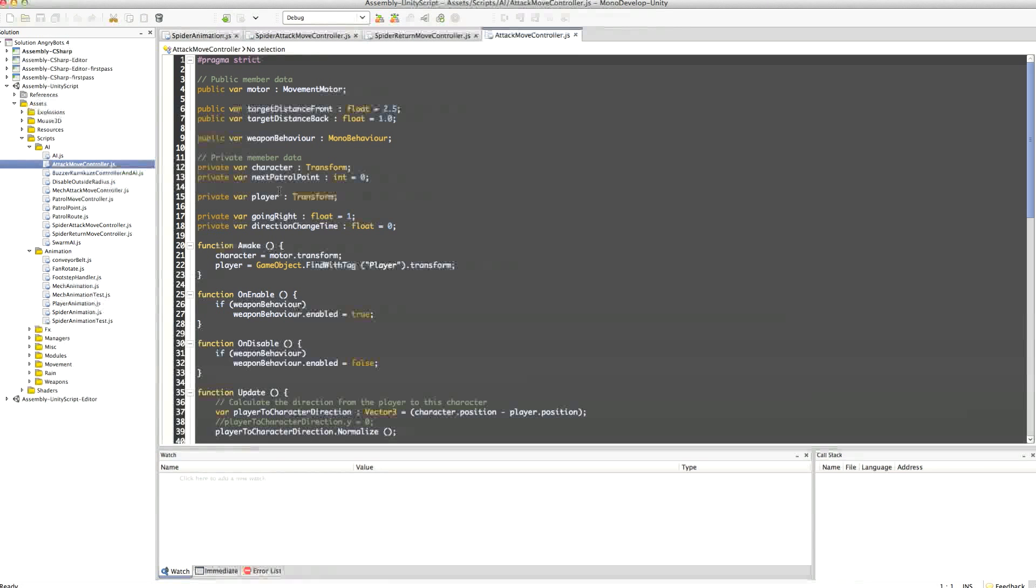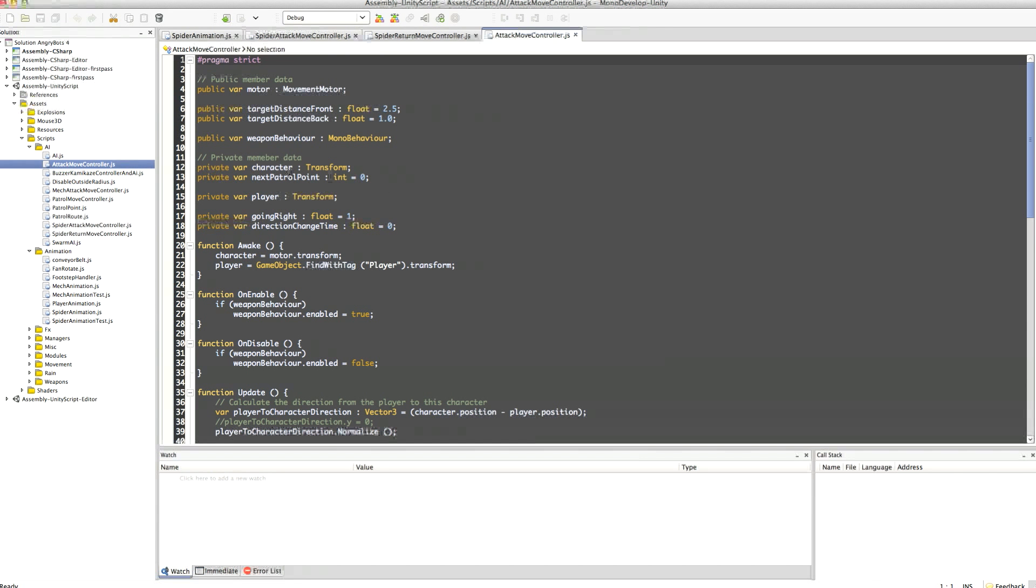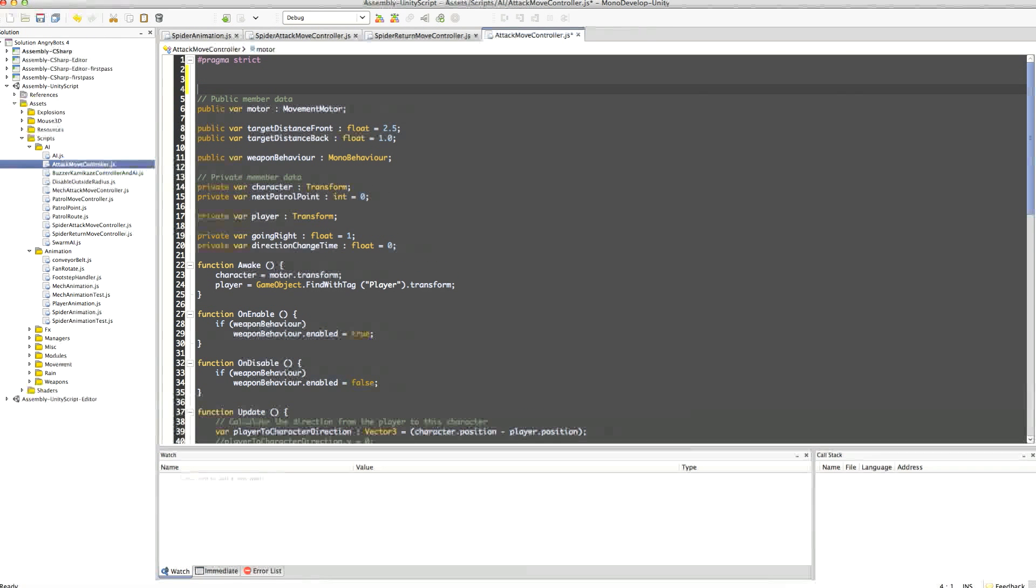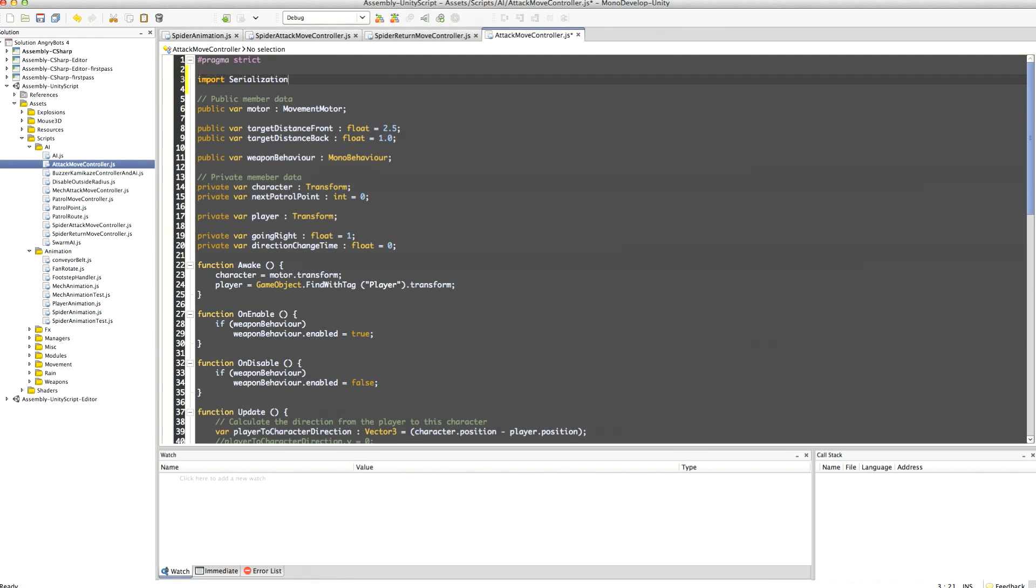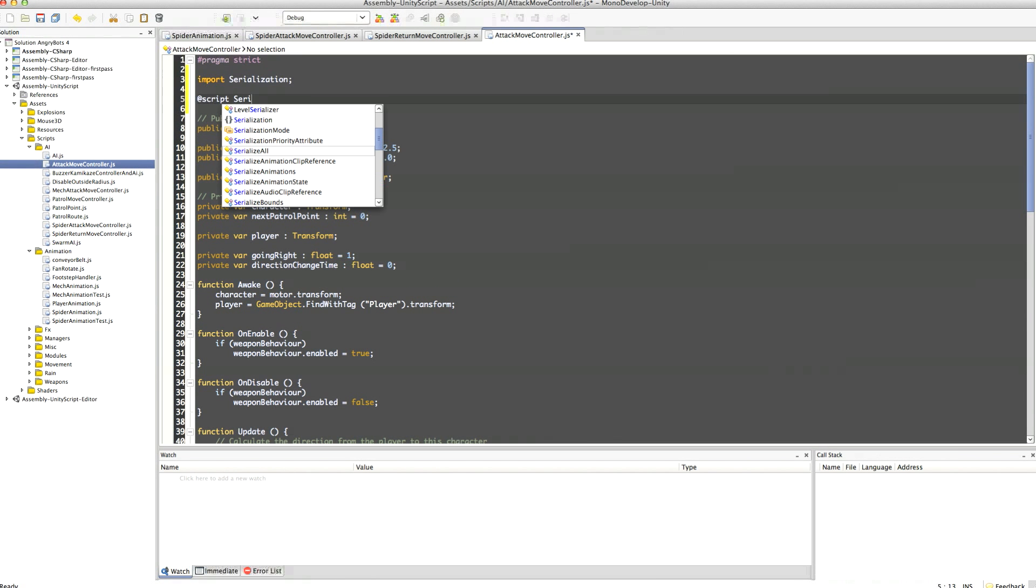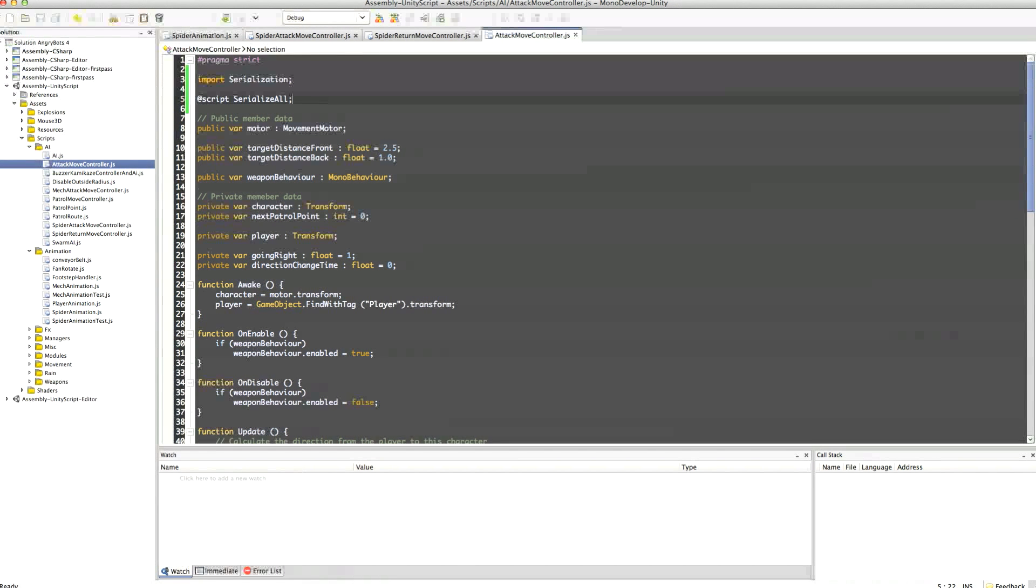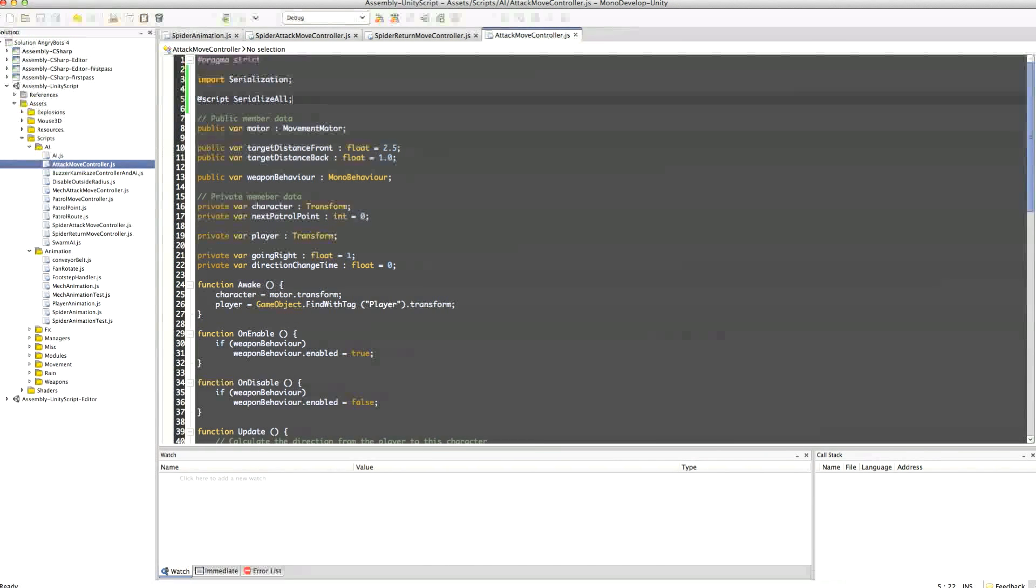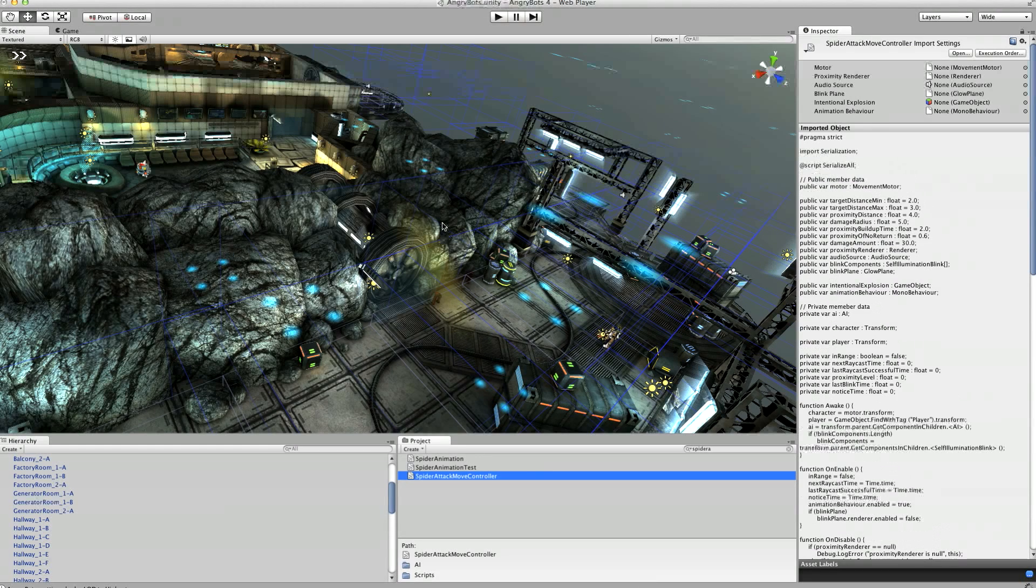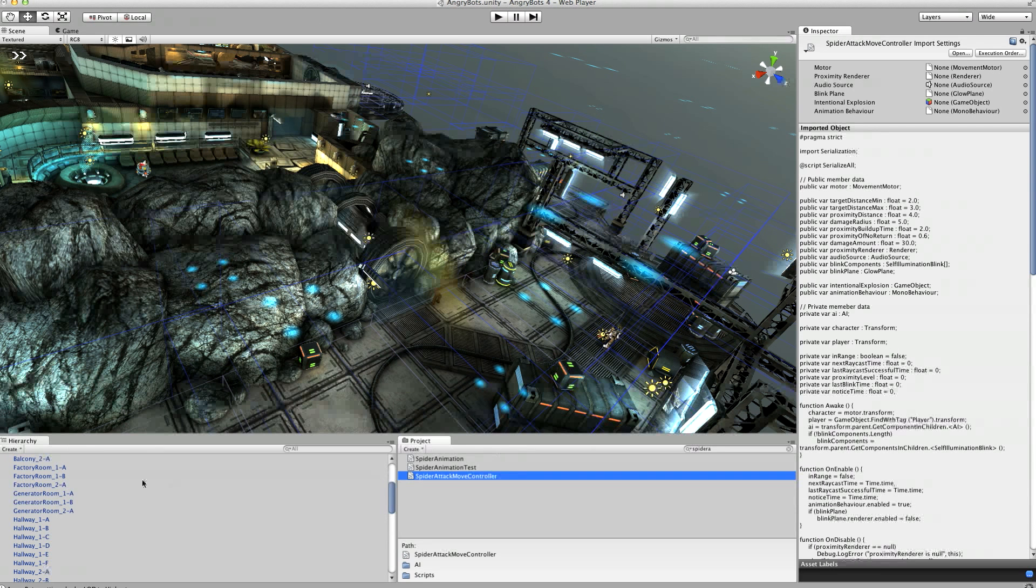Let's have a look at the attack move controller over here, does that have anything interesting in it. That next patrol point might be worth saving, we'll do the same to that, import serialization and add a serialize attribute.